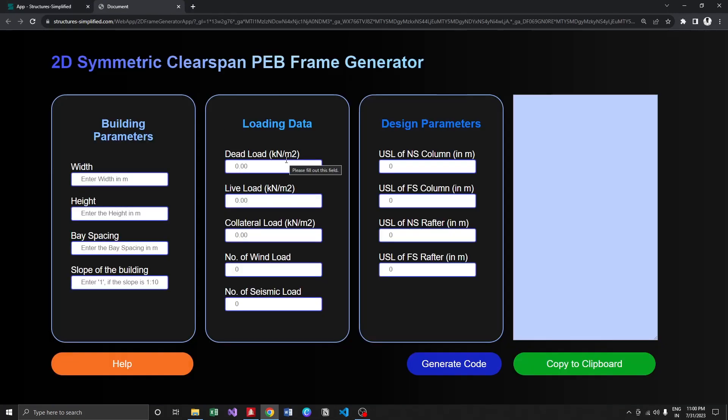is it takes your inputs and then based on the input it creates STAAD syntax, that is STAAD editor code. After which you can copy this and paste it in STAAD editor so that it generates the frame with all the necessary details.